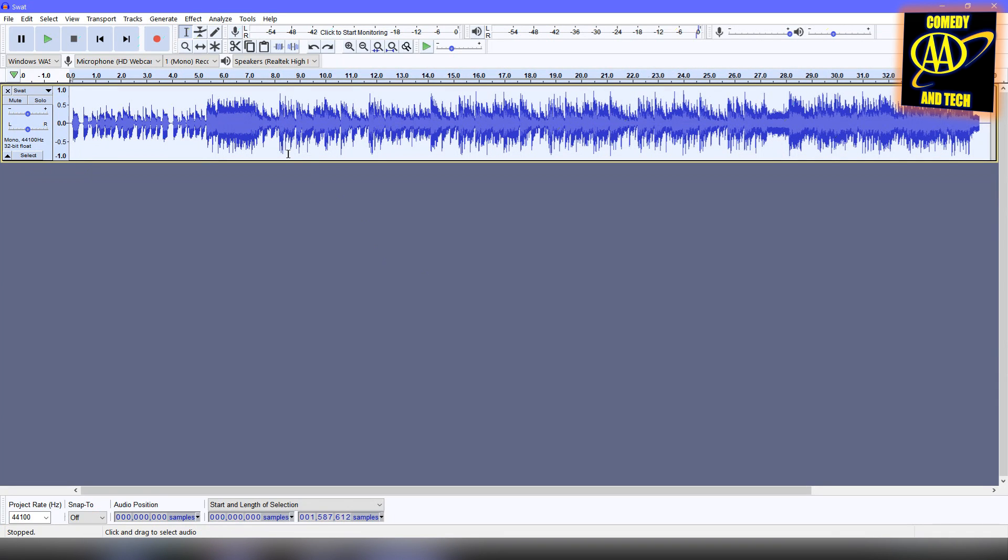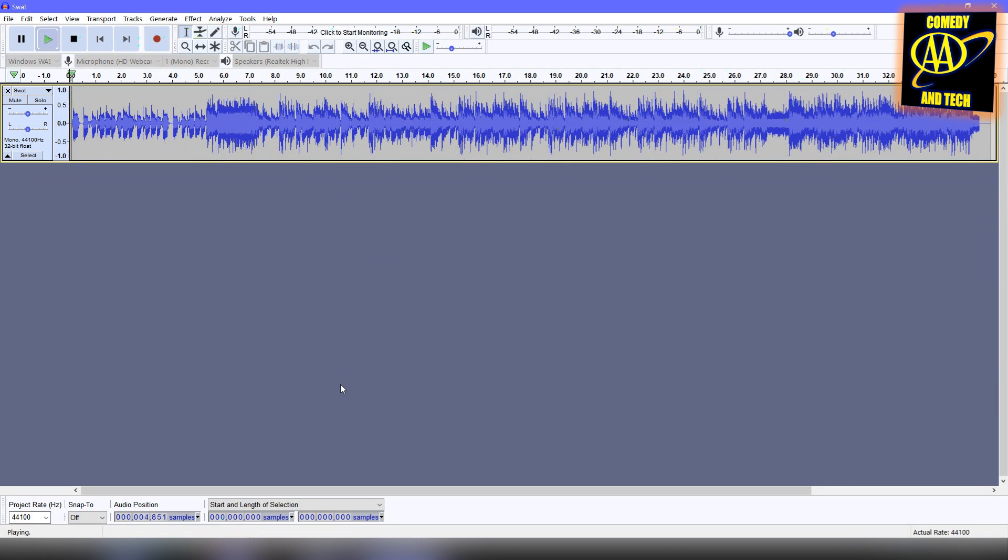So if we listen to this track, we can tell it's a mono track and it doesn't sound very good. If you have headphones on, it sounds like it's coming from the middle of your head.